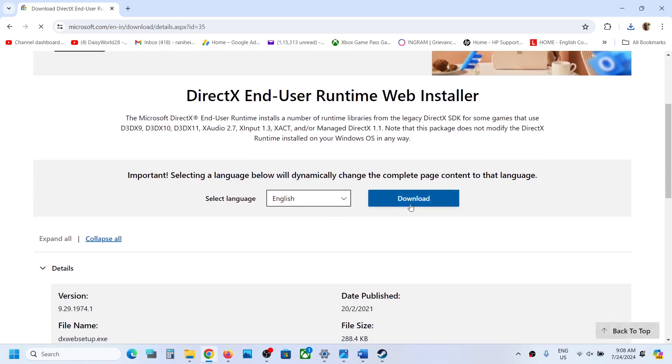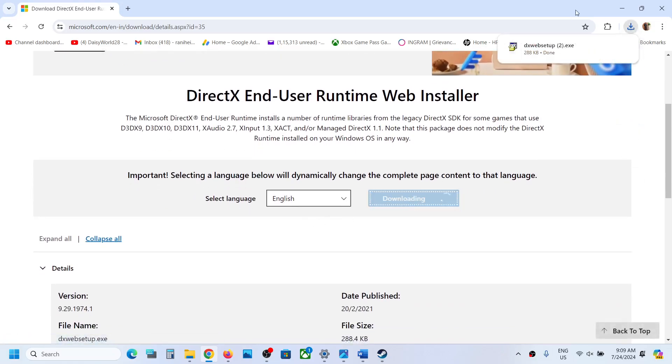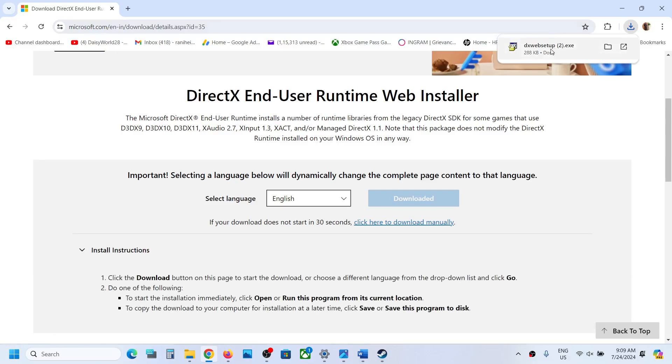Over here you can see the download option to download DirectX. Now click on Download. Now run this exe file.